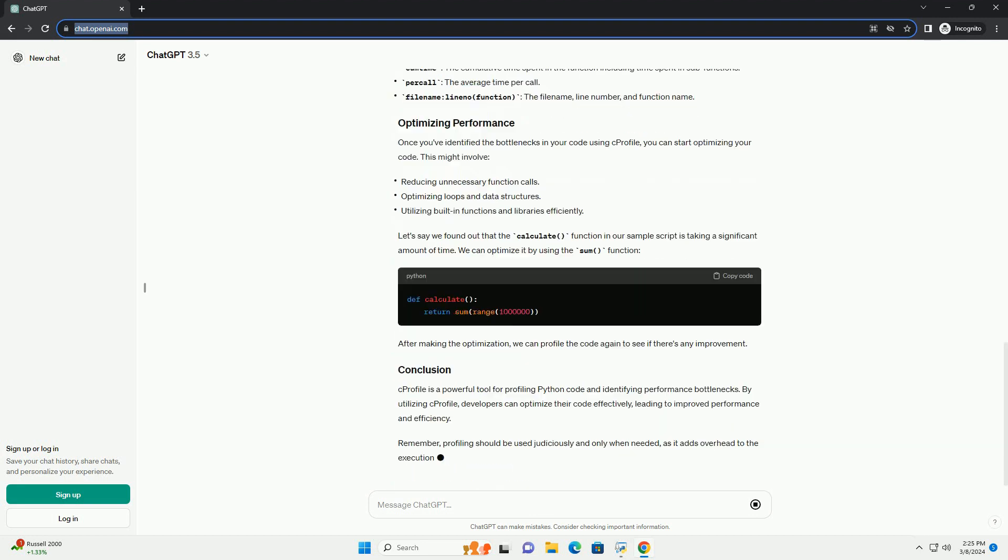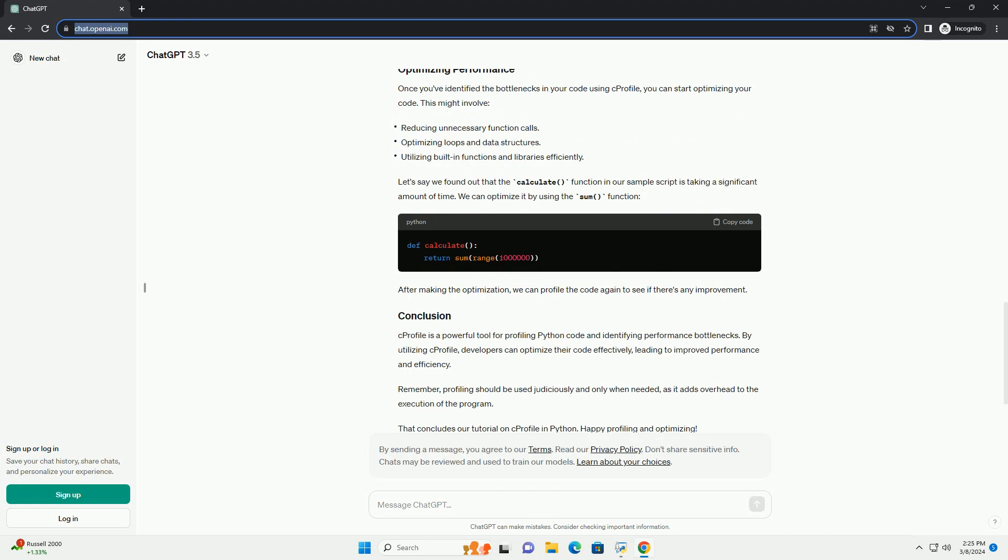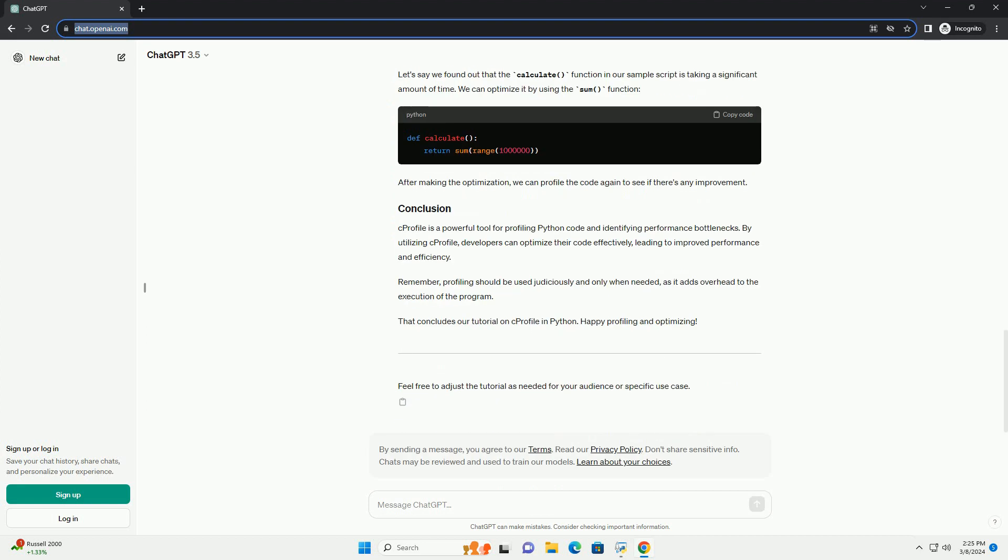In this tutorial, we'll explore how to use C-Profile to profile Python code, interpret the results, and optimize the performance of our programs. C-Profile is part of the Python standard library, so there is no need for additional installation. It comes bundled with Python and is available for use out of the box.